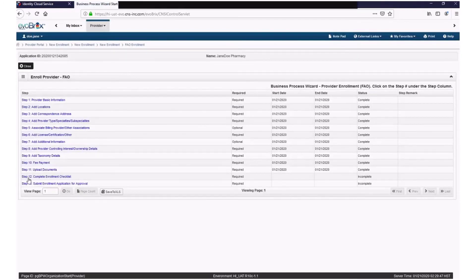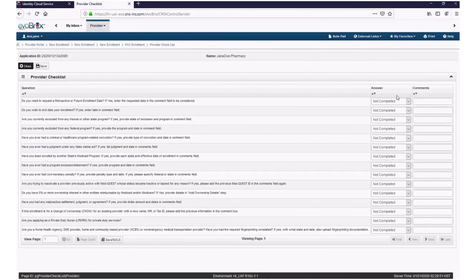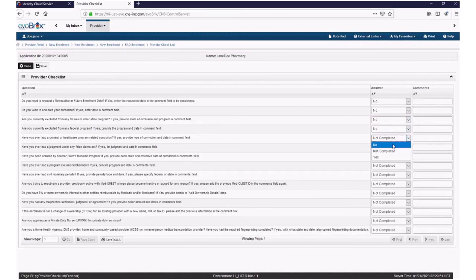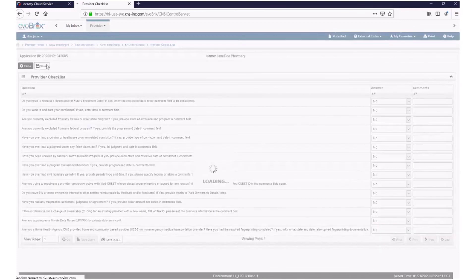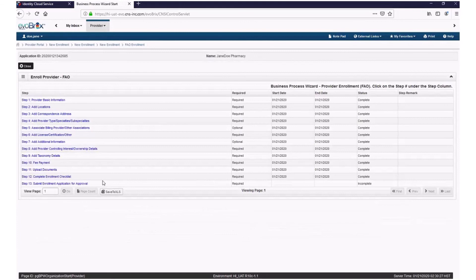Step 11 is now complete. For Step 12, you will need to complete the Enrollment Checklist. Click on the hyperlink called Complete Enrollment Checklist. If you need to request a retroactive or future enrollment date, select Yes under the Answer column for the first question and add your comments in the Comments column. Then answer the rest of the questions on the checklist and select Yes or No from the drop-down menu. Click Save, then click Close. Step 12 is now complete.